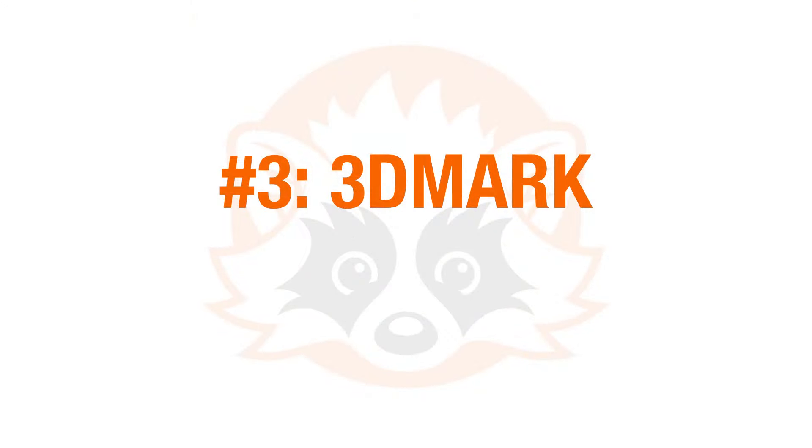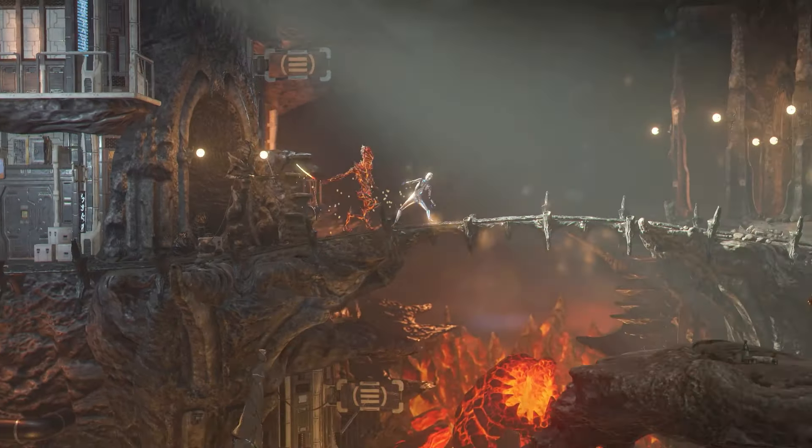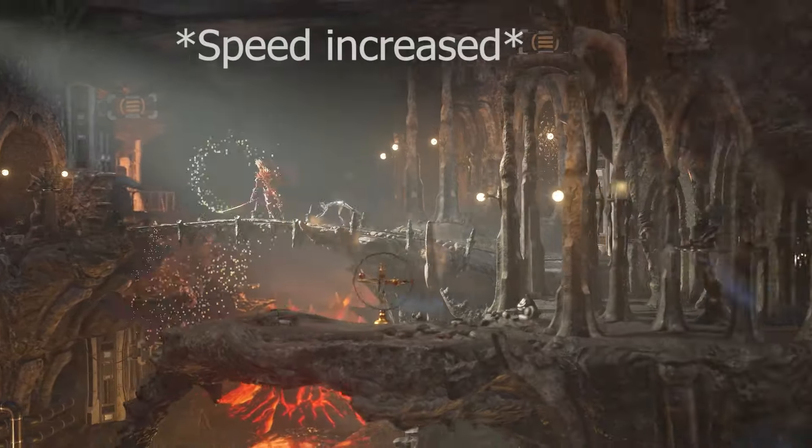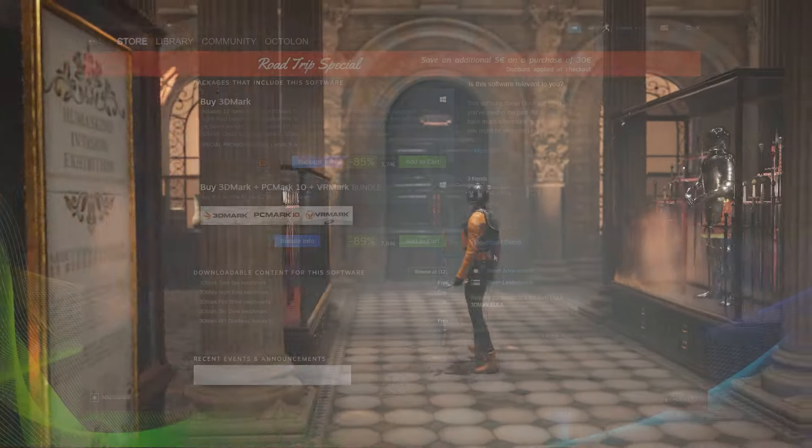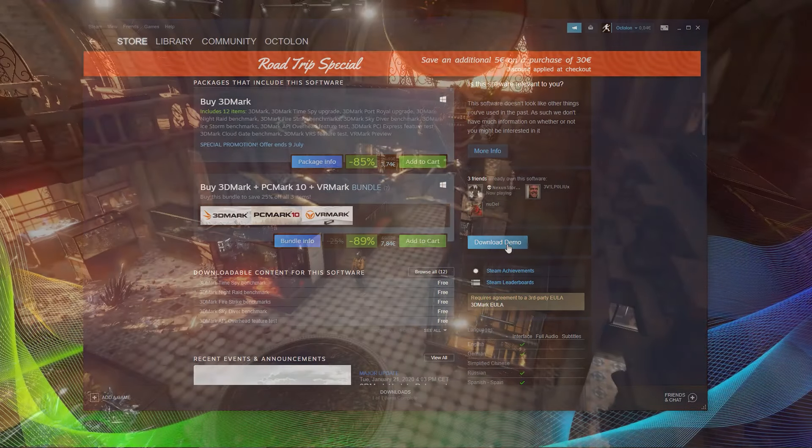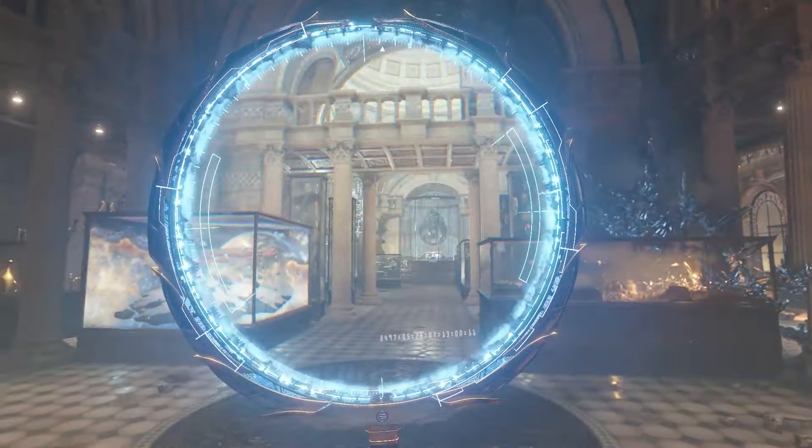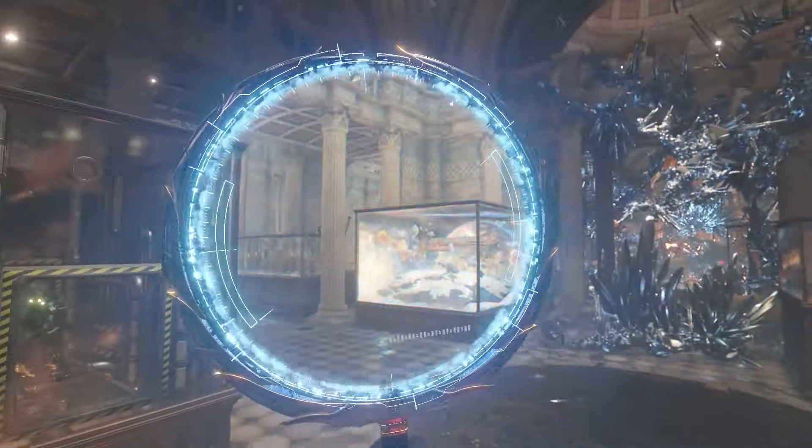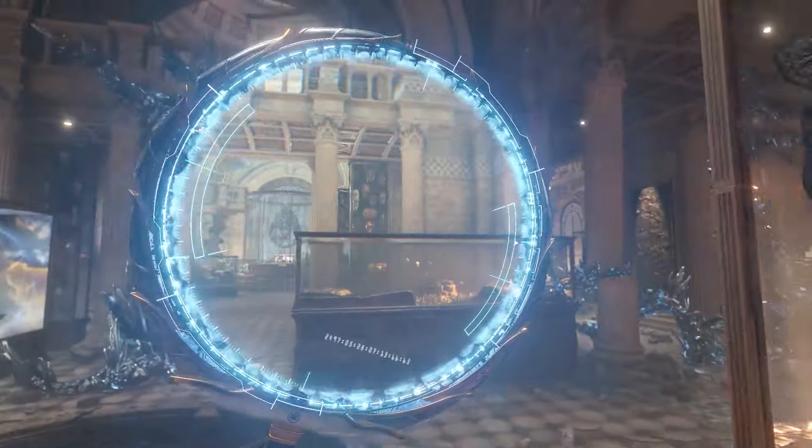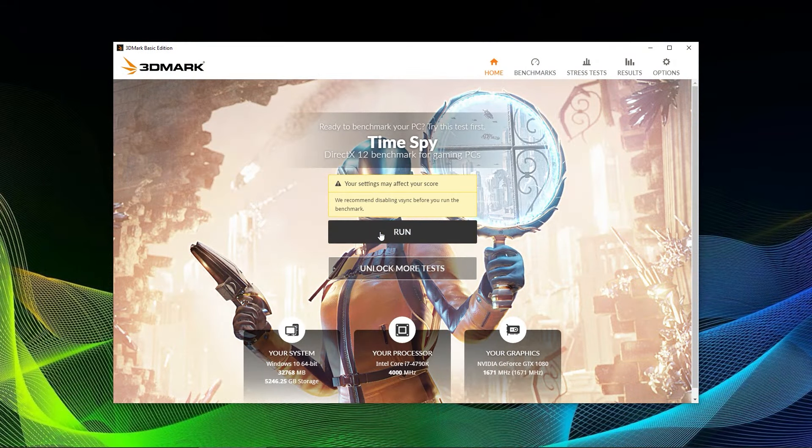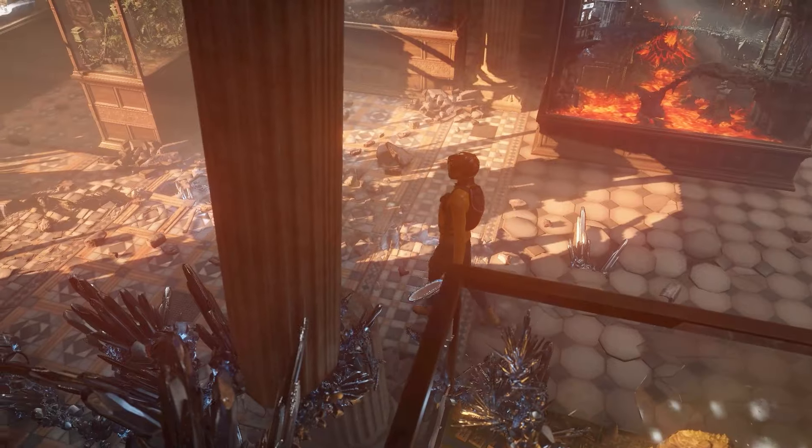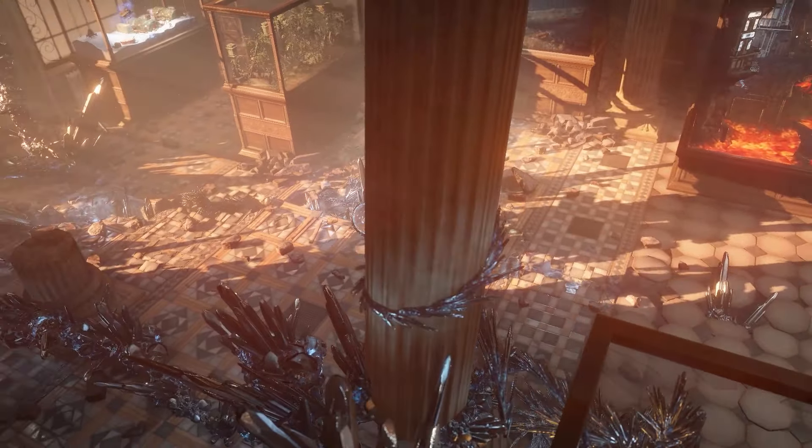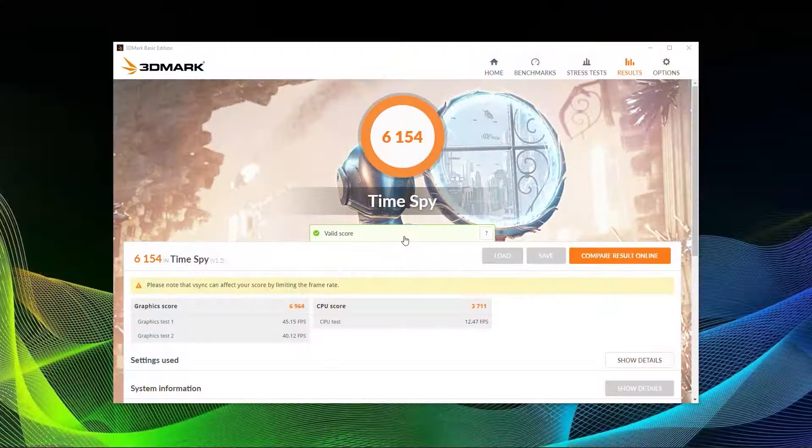Number 3 on our list and with a 3 in its name is of course 3DMark. 3DMark has a free and also a paid version. You can download a free demo version on Steam and use the so-called Time Spy benchmark within 3DMark. What is appreciated by most beginners is the fact that no settings have to be chosen. It's a simple one-click benchmark. After running a couple of scenes you will get an end result with a score.